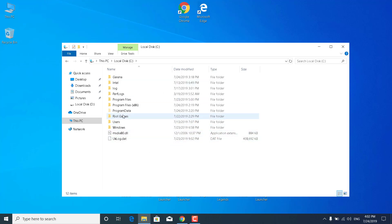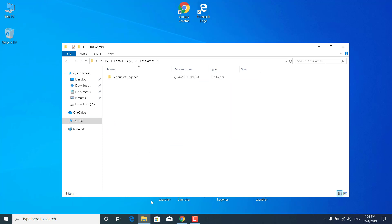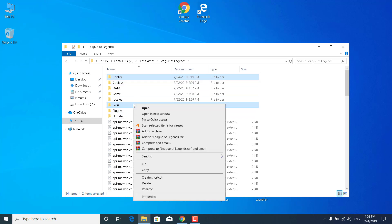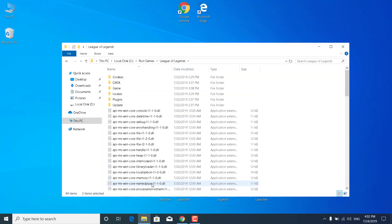Open up the Riot Games folder. Open the League of Legends folder. Now select the config folder. Hold on the control button and click on logs. You want them both to be selected. Now just right click on any of them and click on delete. You want them to be deleted.